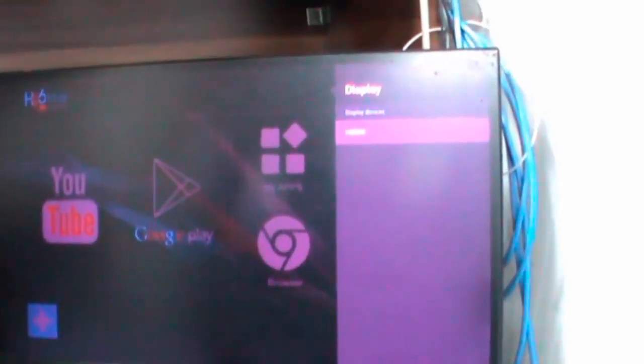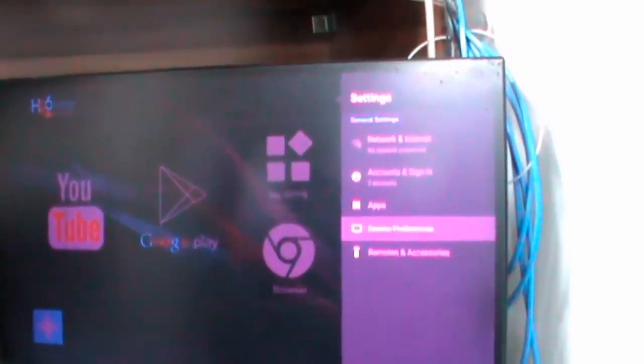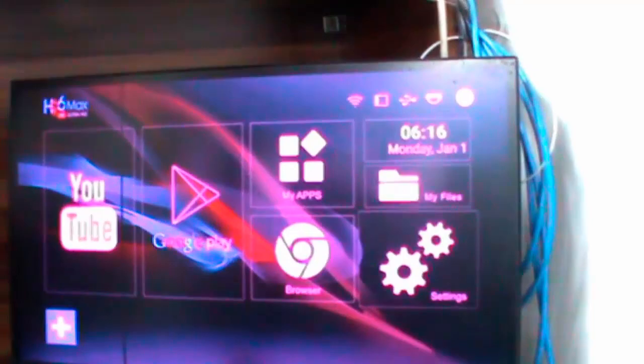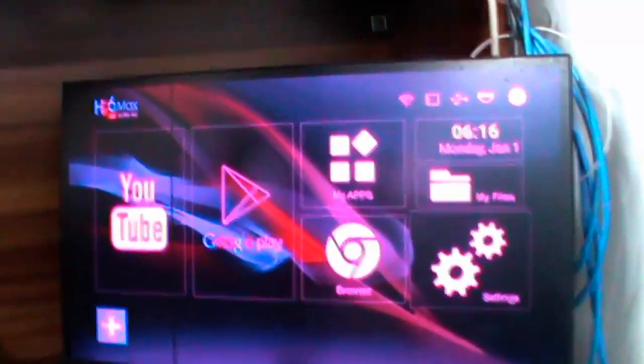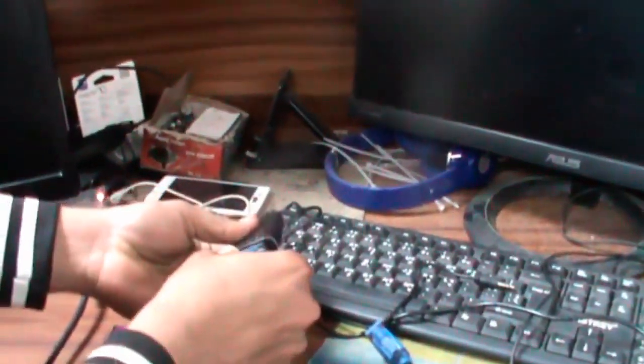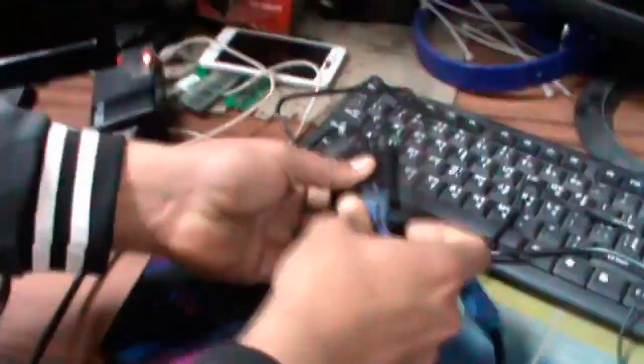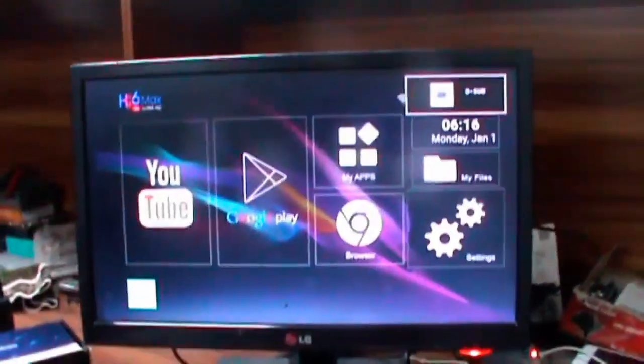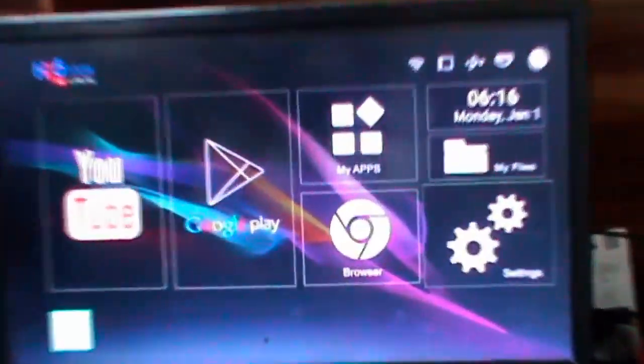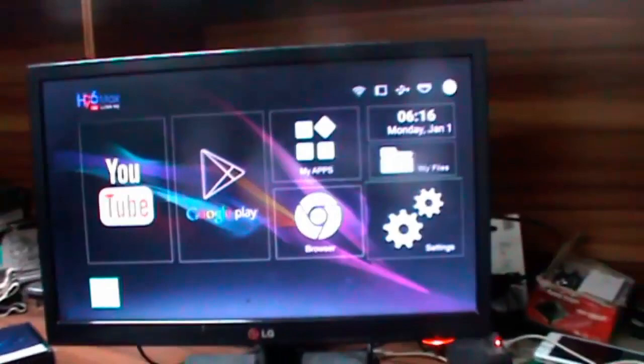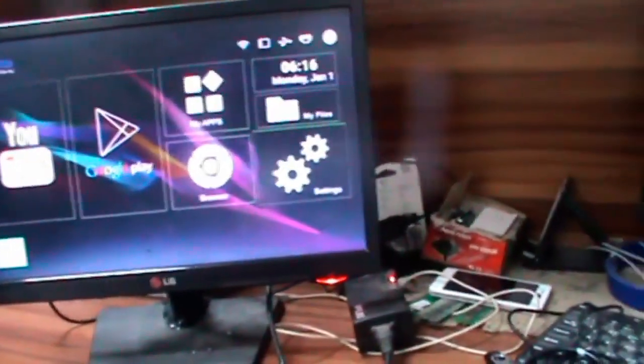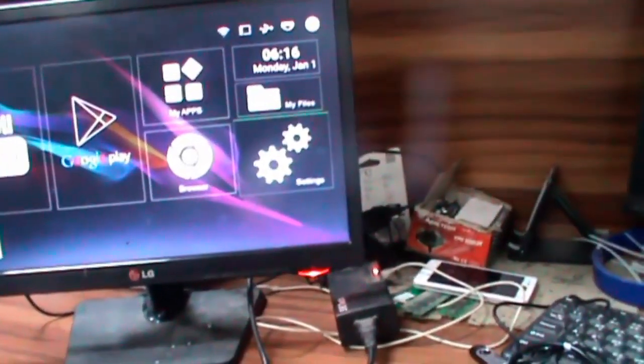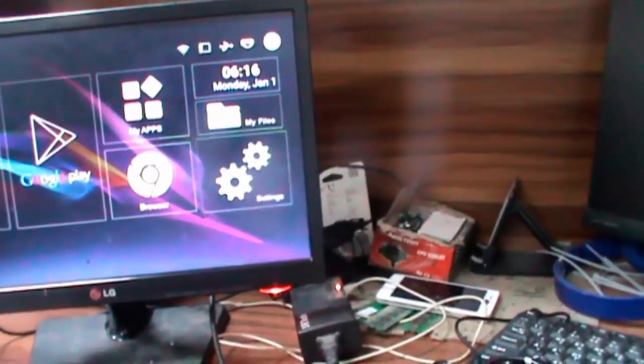If your monitor is suitable, it will work. This is an HDMI smart box. This is an HDMI to VGA converter that can be added. You can use this converter with your computer.